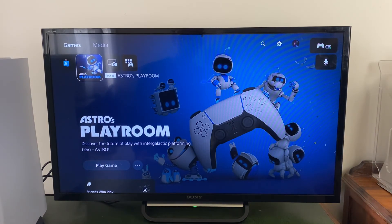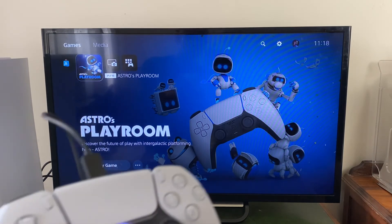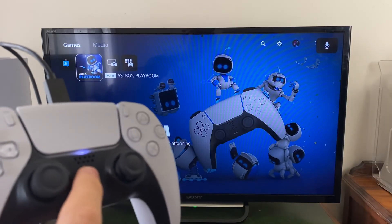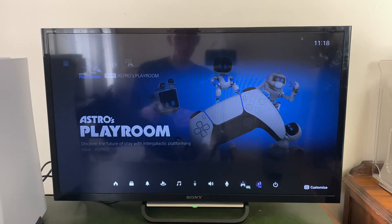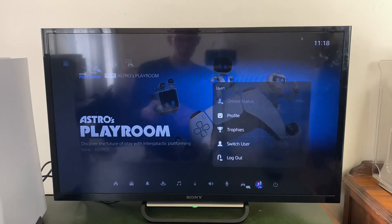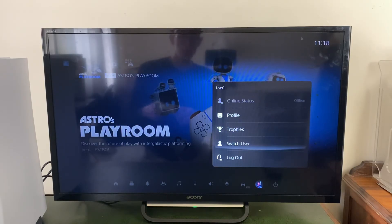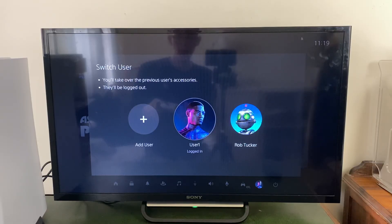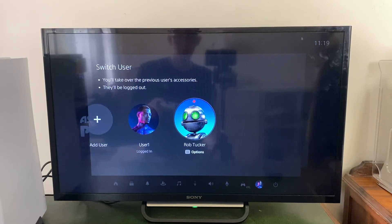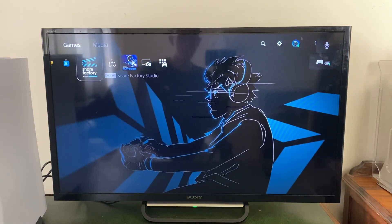To switch back to your original account, press the PS button and scroll along to the user icon again. Click on it and tap switch user, then select your main account — in this case Rob Tucker — and you'll be switched back to it.